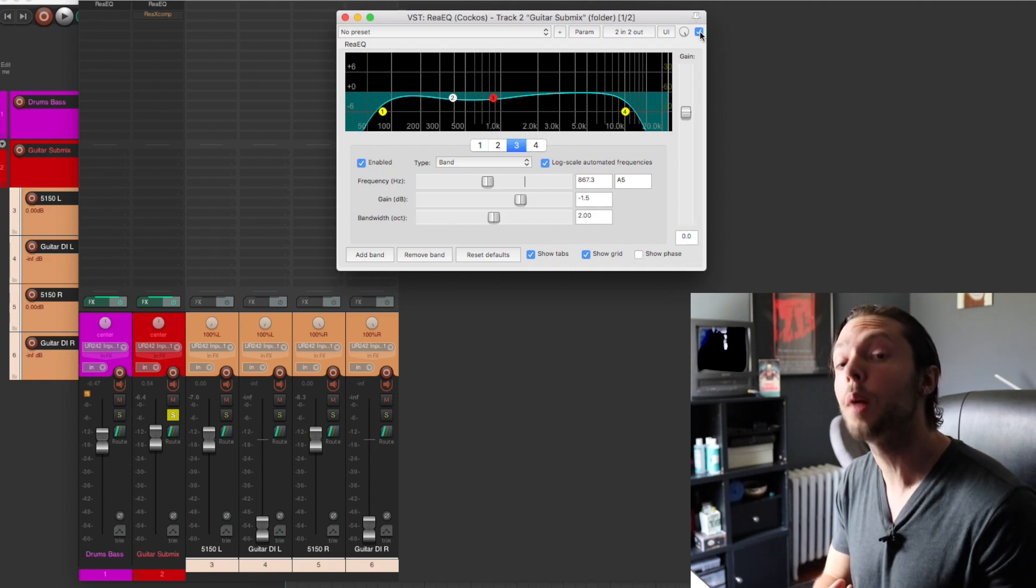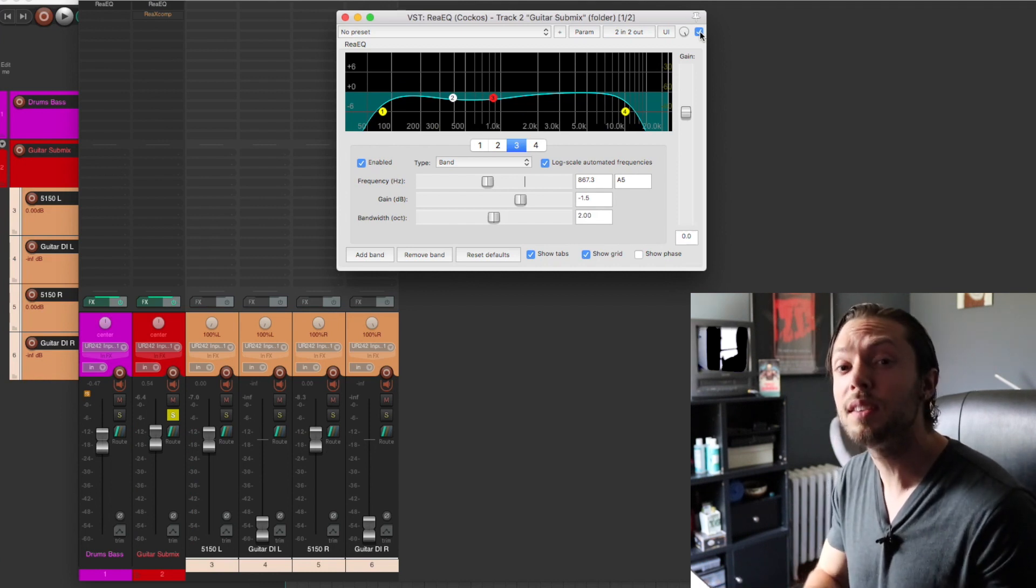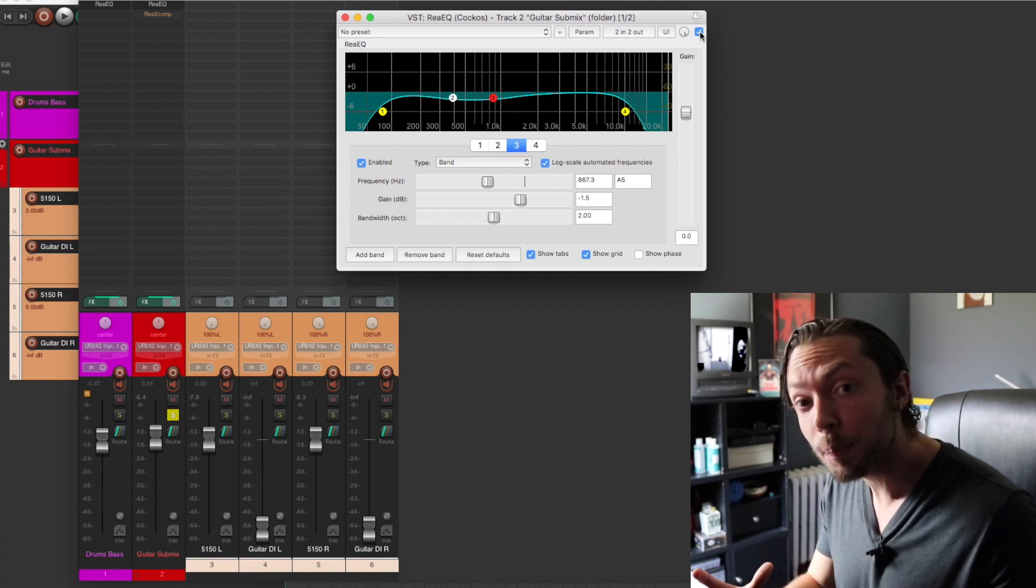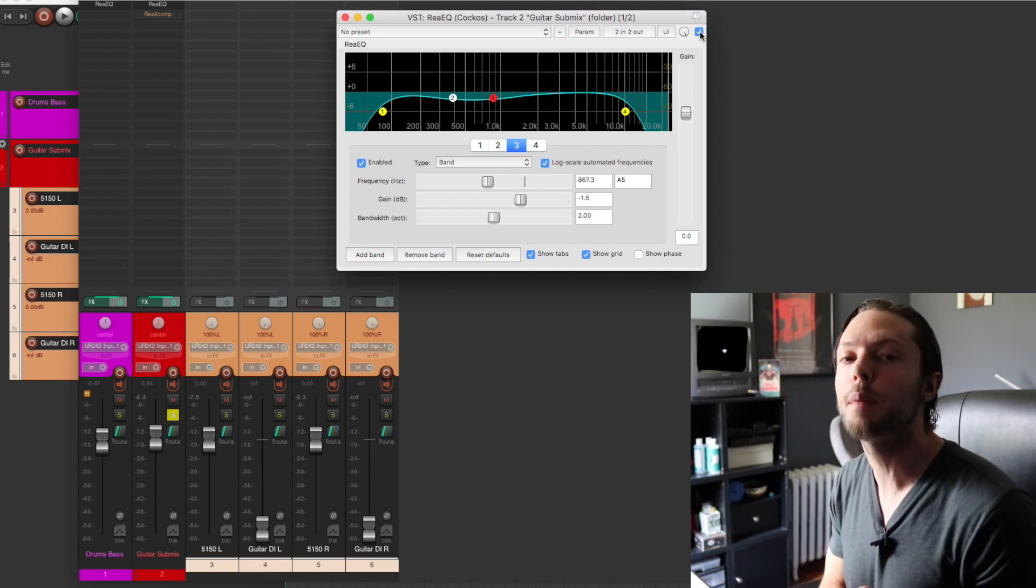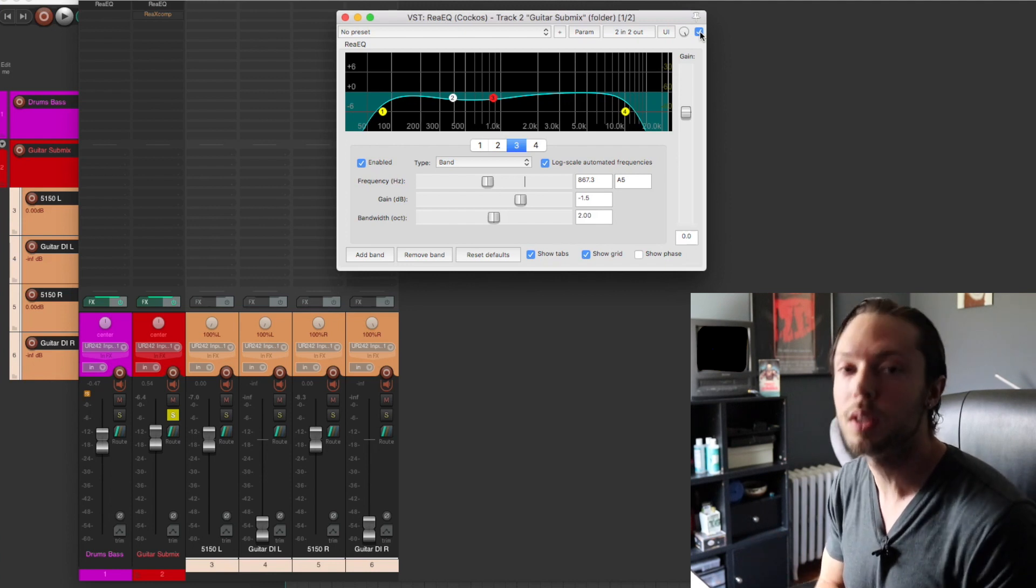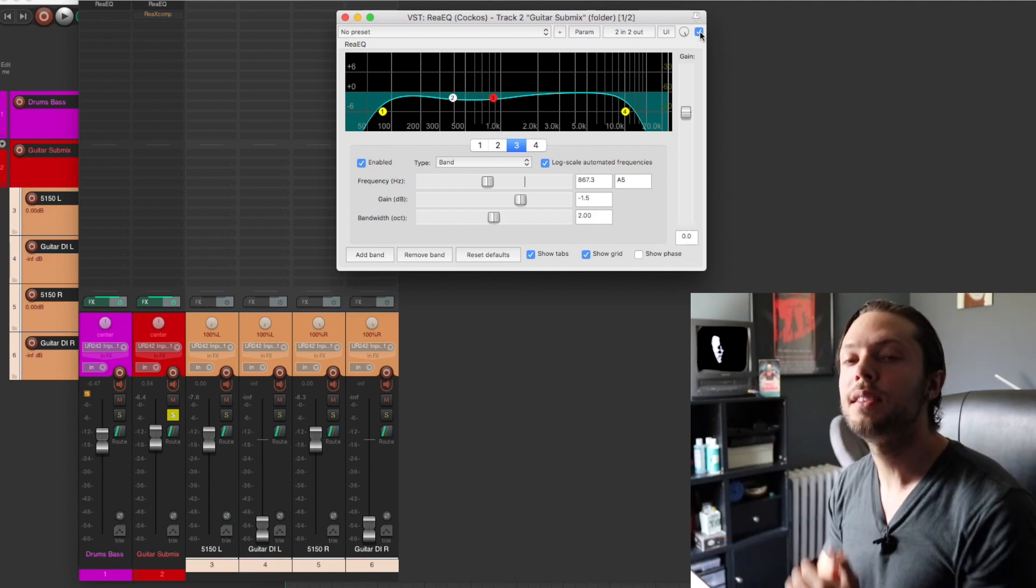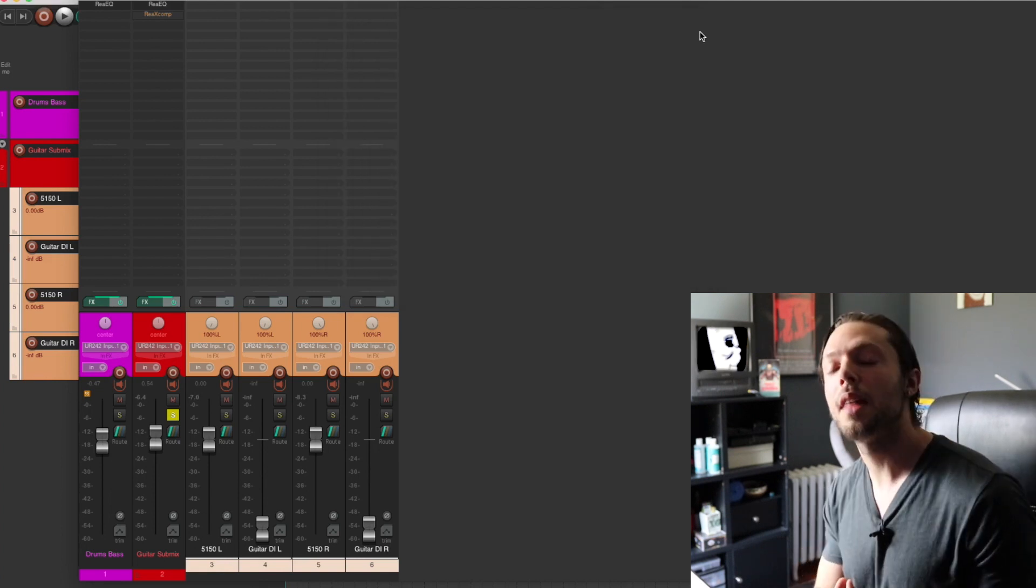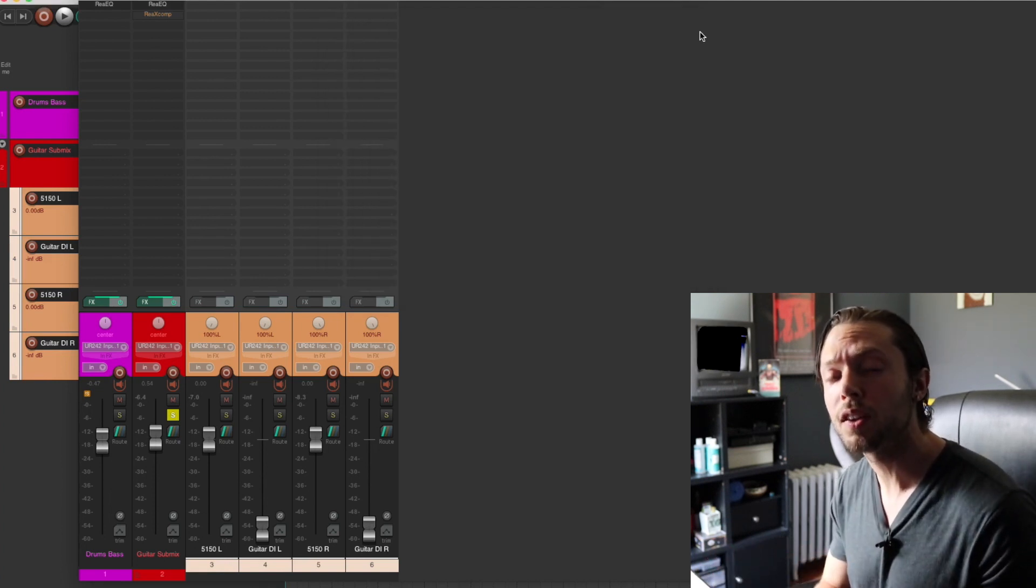So as you can tell, it really does help clean up my guitar sound. It's getting rid of the frequencies in the low end that we don't need, as well as the frequencies in the top end that we don't need, and all of that additional mud that's happening in the low mids that we just don't need. And just as a reminder, if you download this template, you will have the settings at your disposal so you can practice at home.